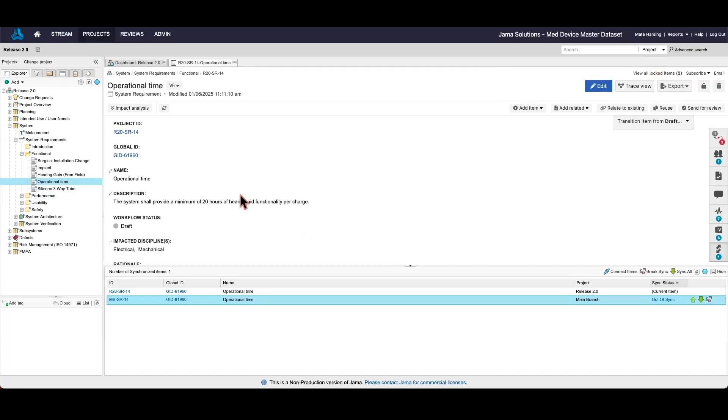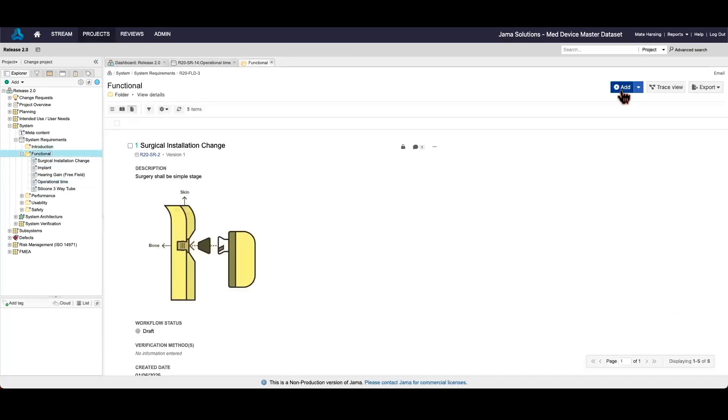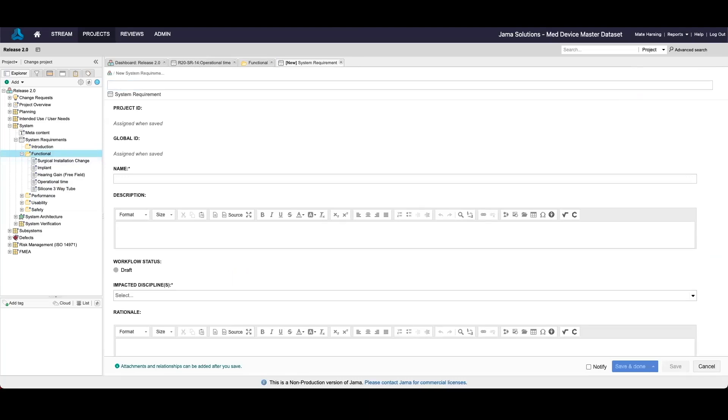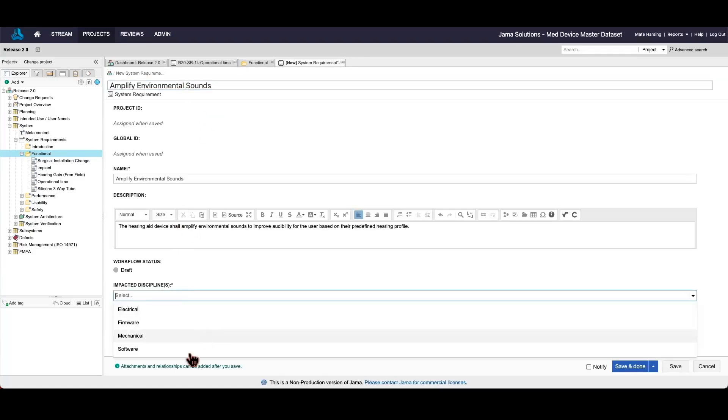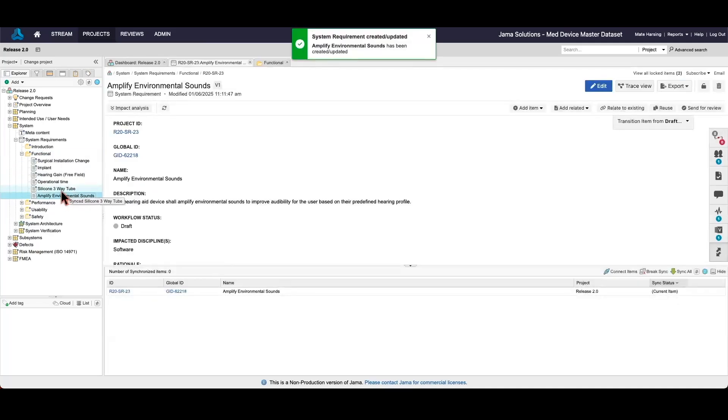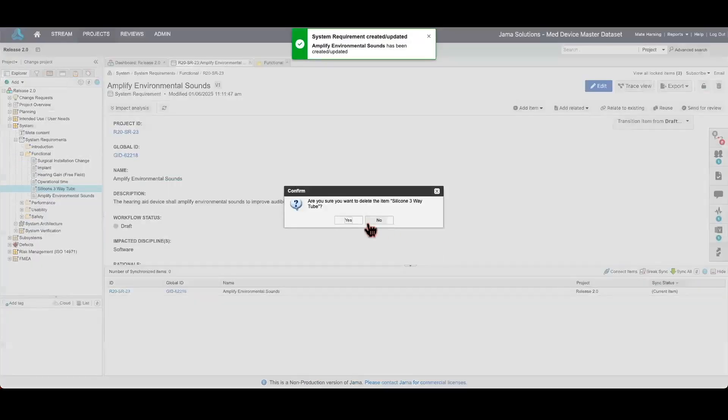Moving up to the set level, we can view how entire groups of requirements are synced. This provides a broader perspective, allowing teams to manage changes across multiple related items efficiently. Let's add a new requirement to release 2.0 and delete an existing one so that you can see how information will show up when comparing the two sets between the main branch and release 2.0.